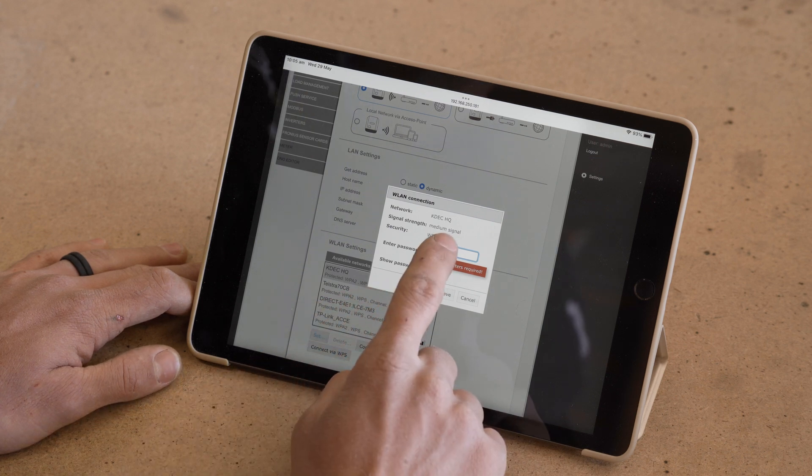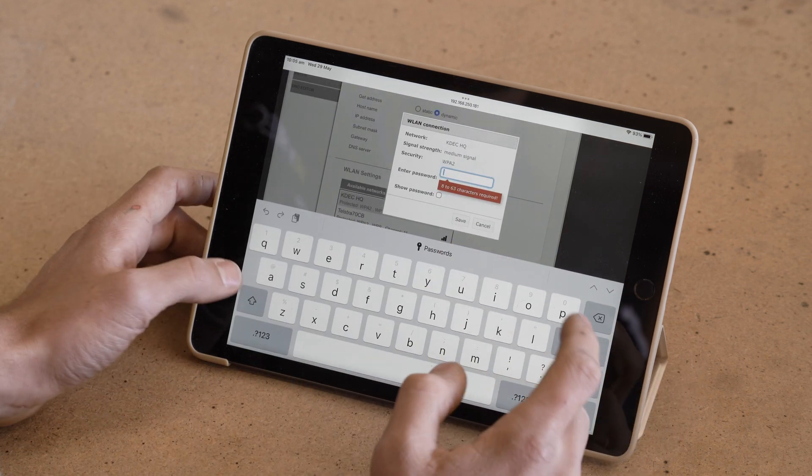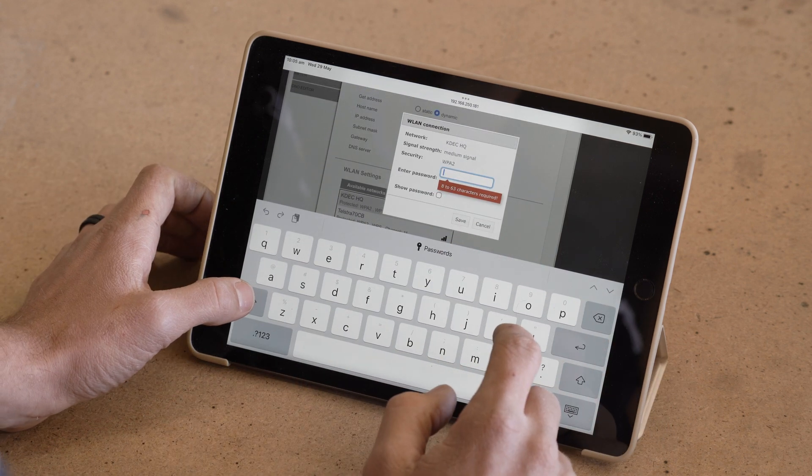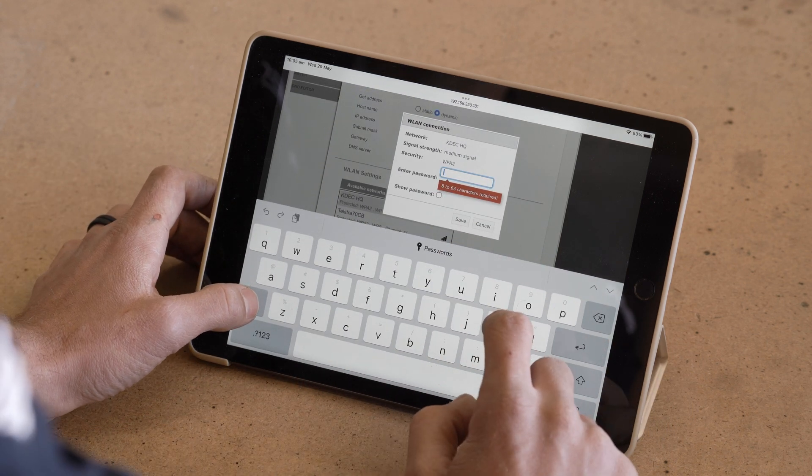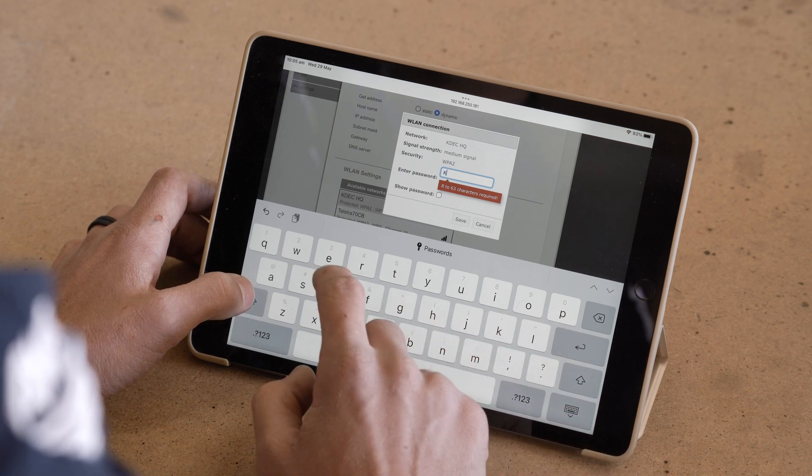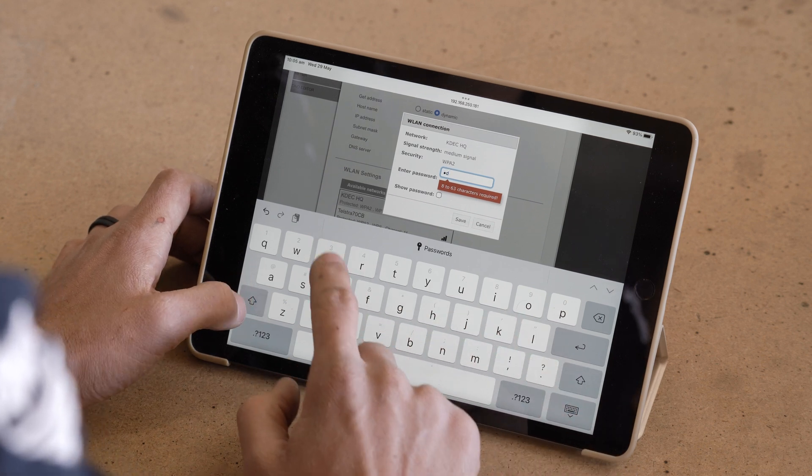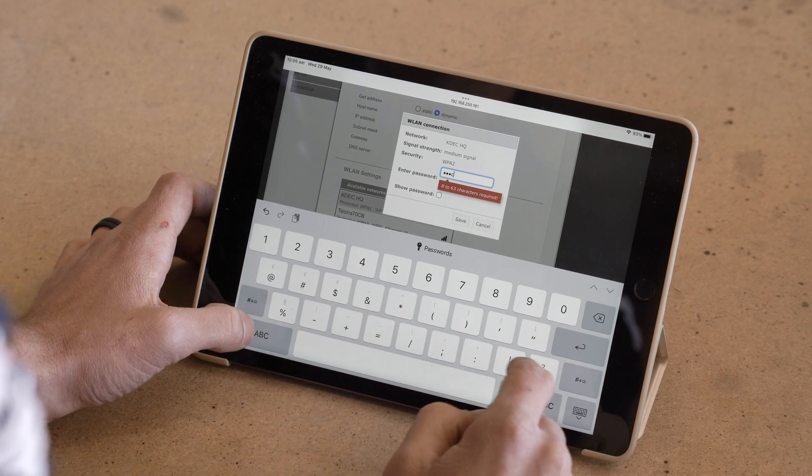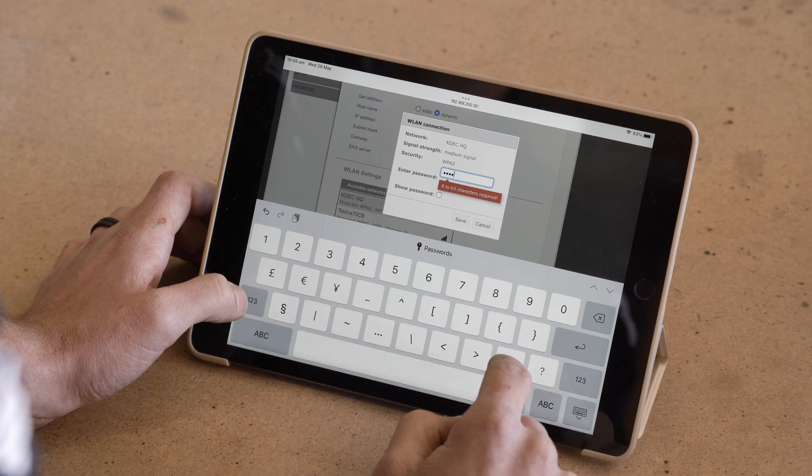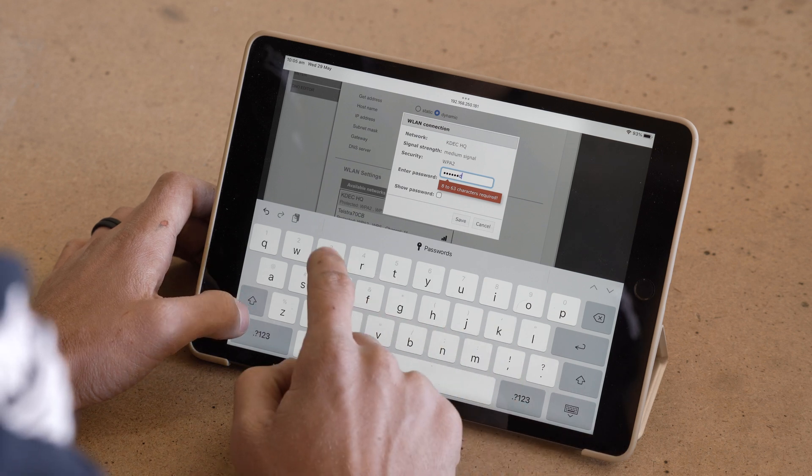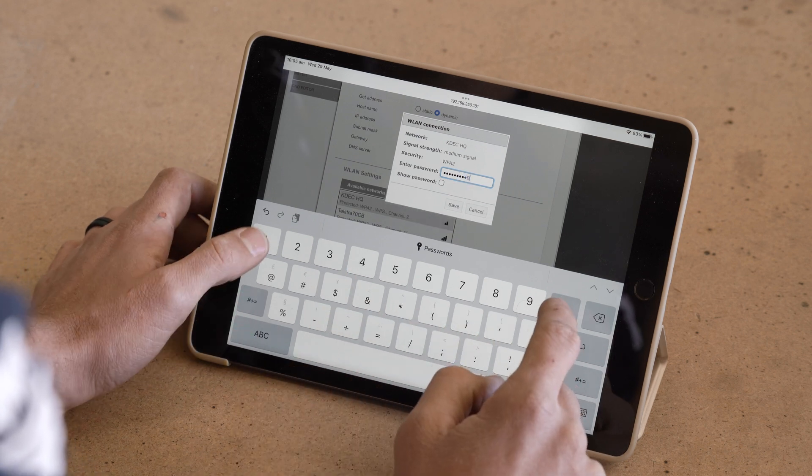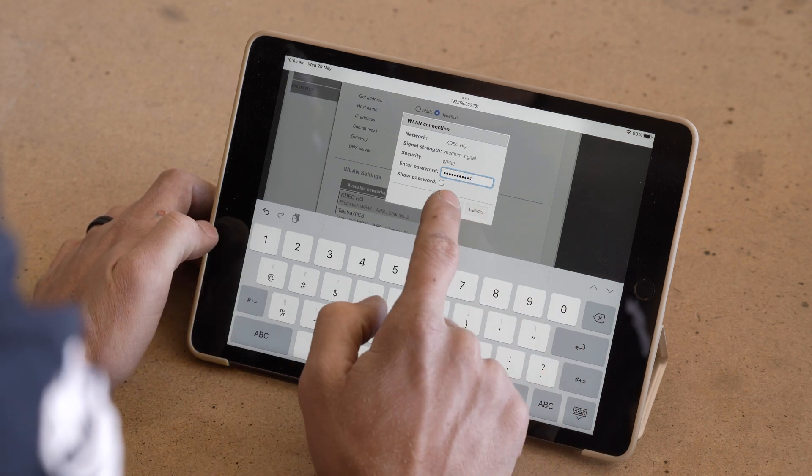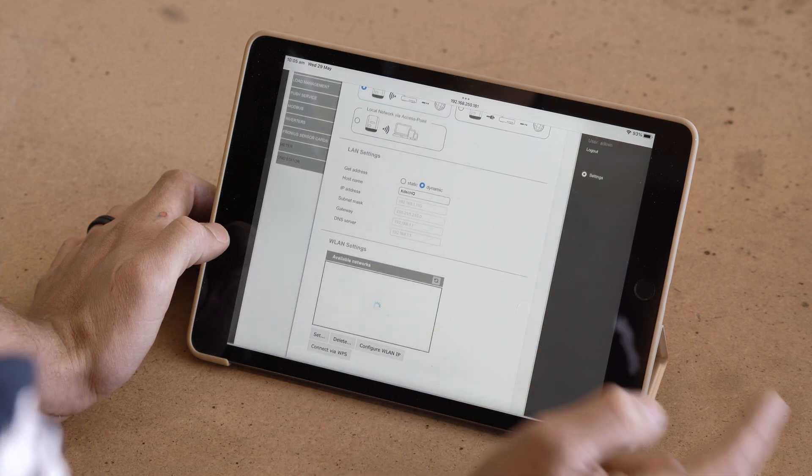This will bring up where we can input our password. And this is just your network's password, whatever your home internet password is. We'll go ahead and enter that.